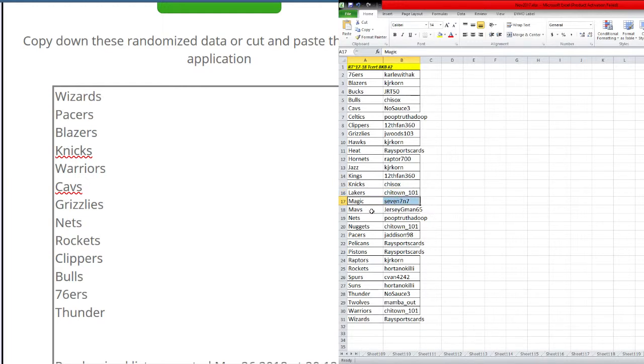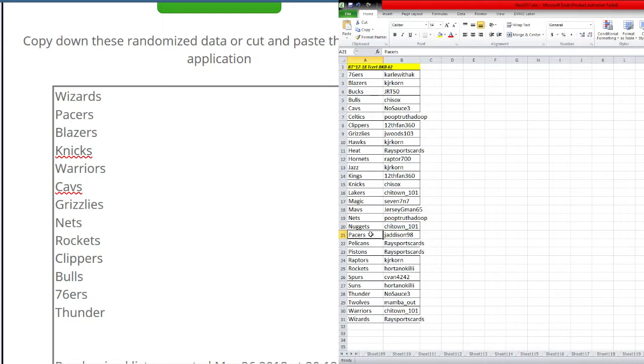Magic 777. Mavs Jersey GMAN 65. Nets Poop Truth The dupe. Nuggets Shytown 101.